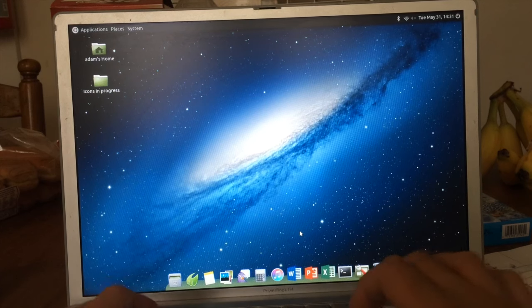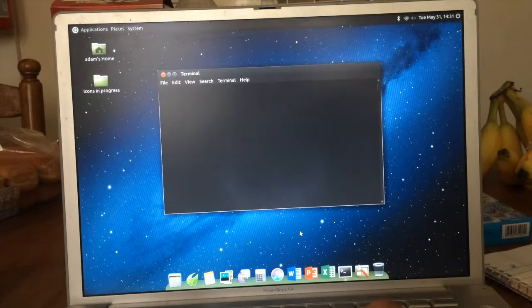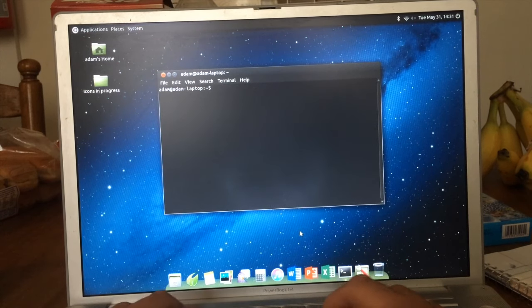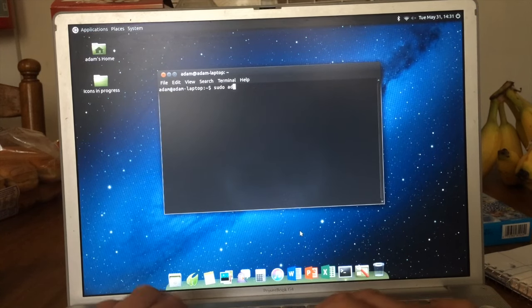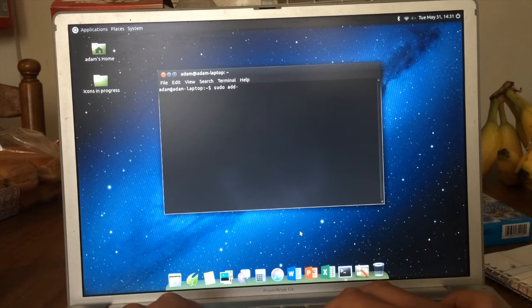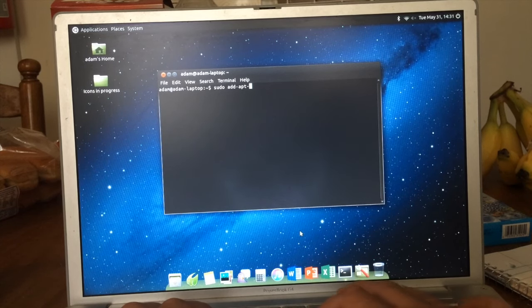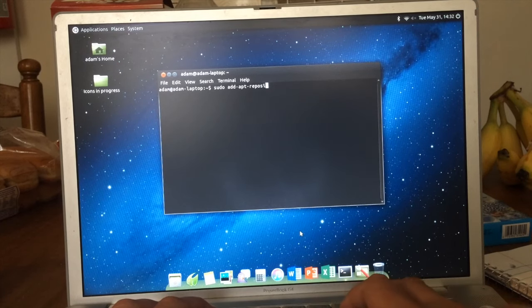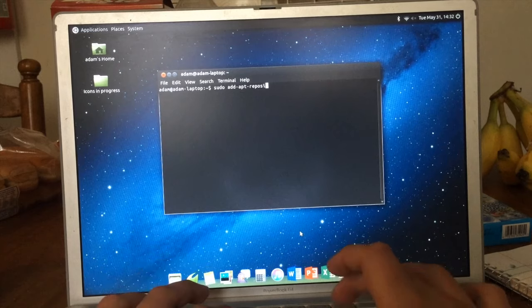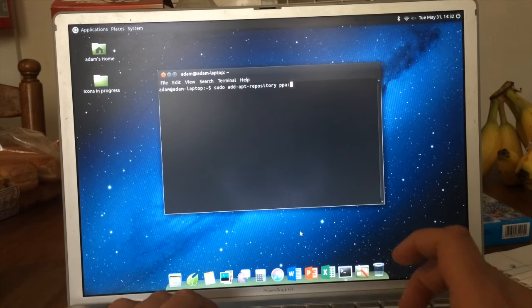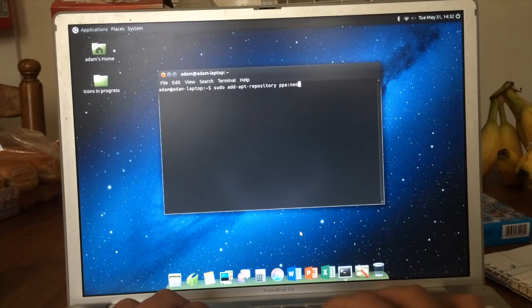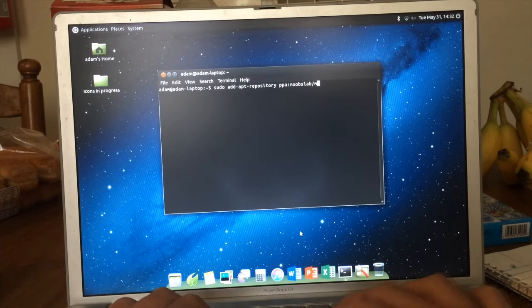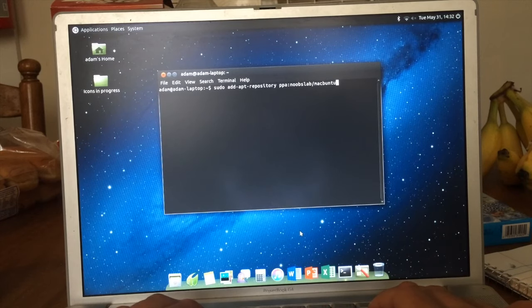As far as programming goes, press Ctrl Alt T to open up your terminal. The first thing you want to do is type in sudo add-apt-repository ppa:noobslab/macbuntu. I've already done this, so I'm not going to press enter.